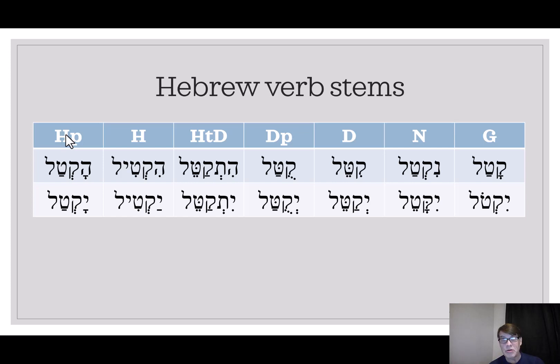I have other videos going through those. And here, to the tune of Amazing Grace, is the song.